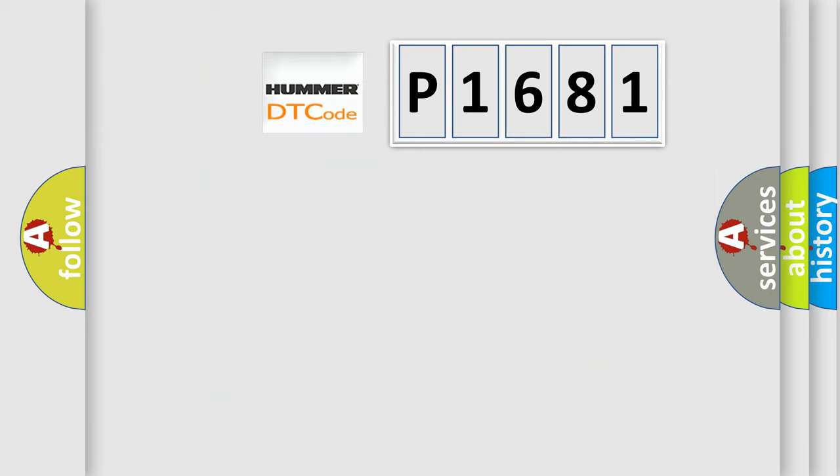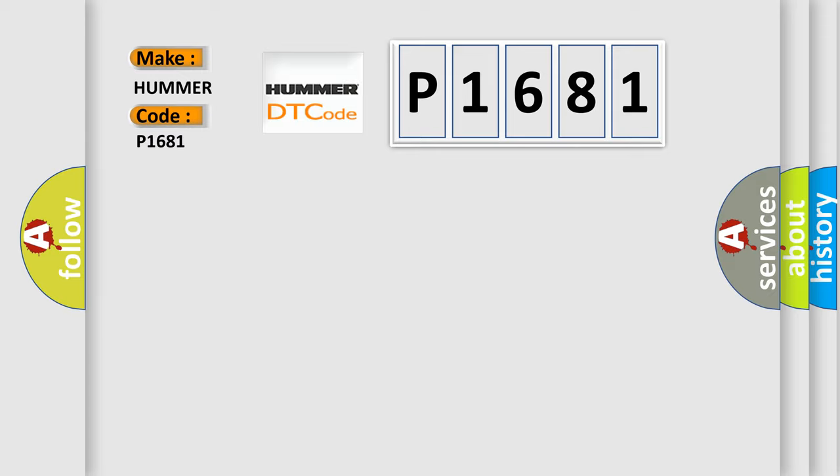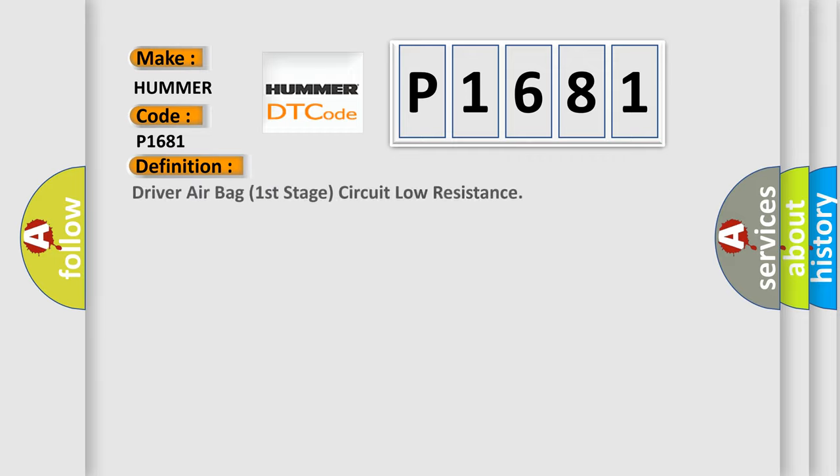So, what does the diagnostic trouble code P1681 interpret specifically for car manufacturers? The basic definition is: Driver airbag first stage circuit low resistance.